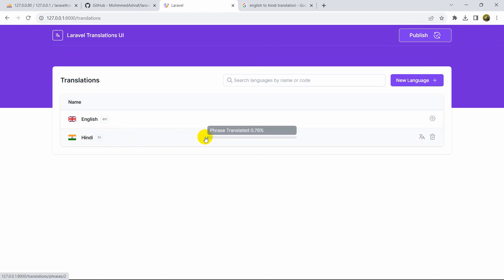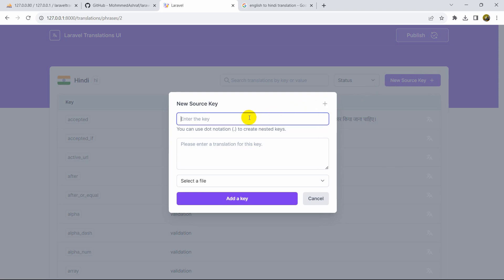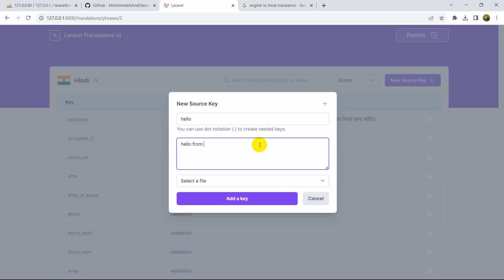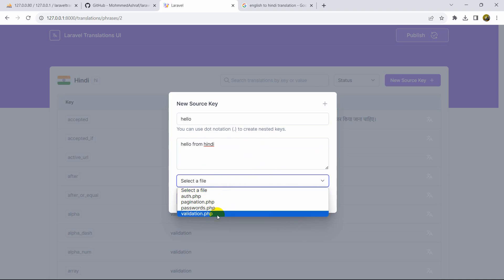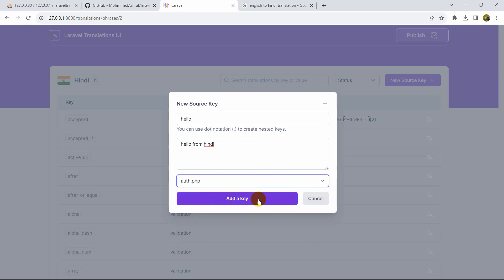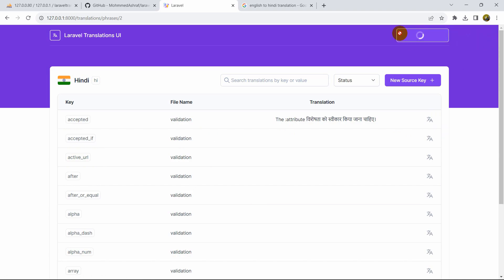Going back to Hindi, you can see one translation is complete and it is now written in Hindi. If you want, you can also add a new source key. For example, let's add a key called 'hello' with some Hindi text. You can select the file — auth, pagination, password, or validation — and then click Add Key. After adding a key, you also need to click Publish.